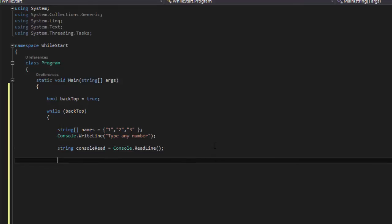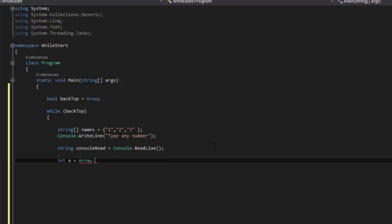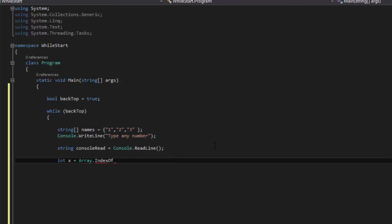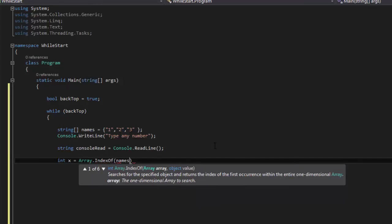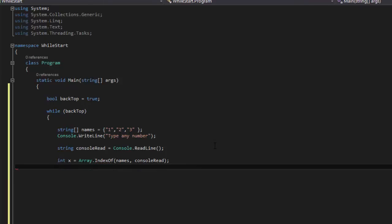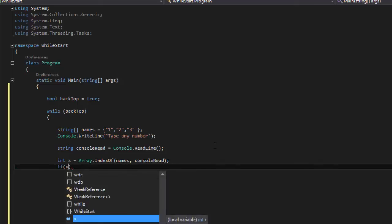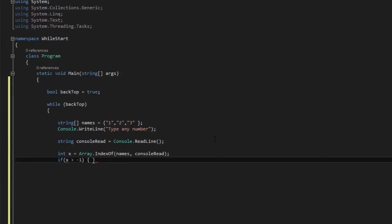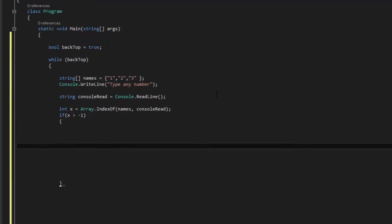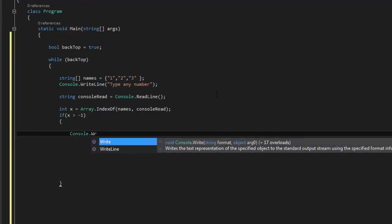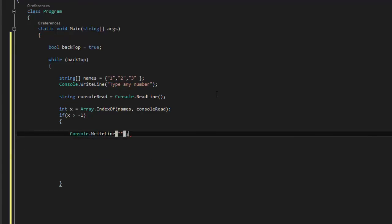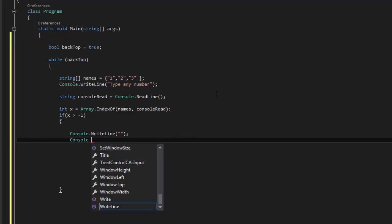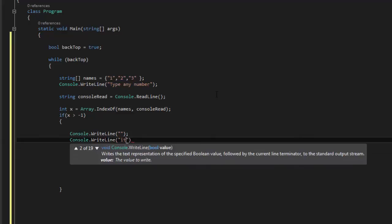And then we're gonna say int x equals array.indexOf, and we'll put names and then console read. And then we're gonna say if x is greater than minus one, and then console.writeLine, it's available.